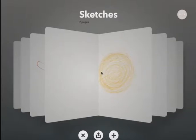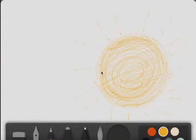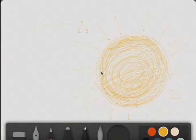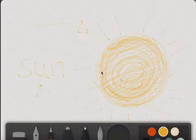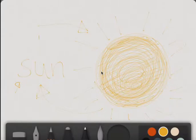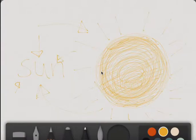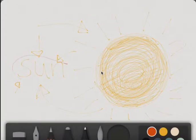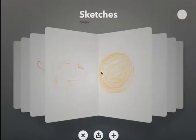Turn the page. Oh, look. This is the sun. This word is sun. This letter is n. This word is sun.